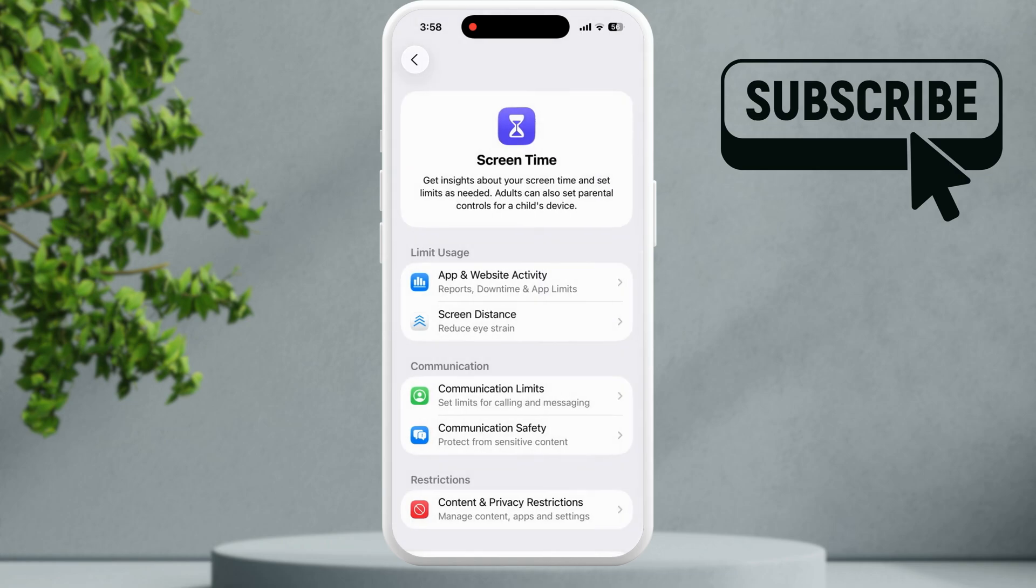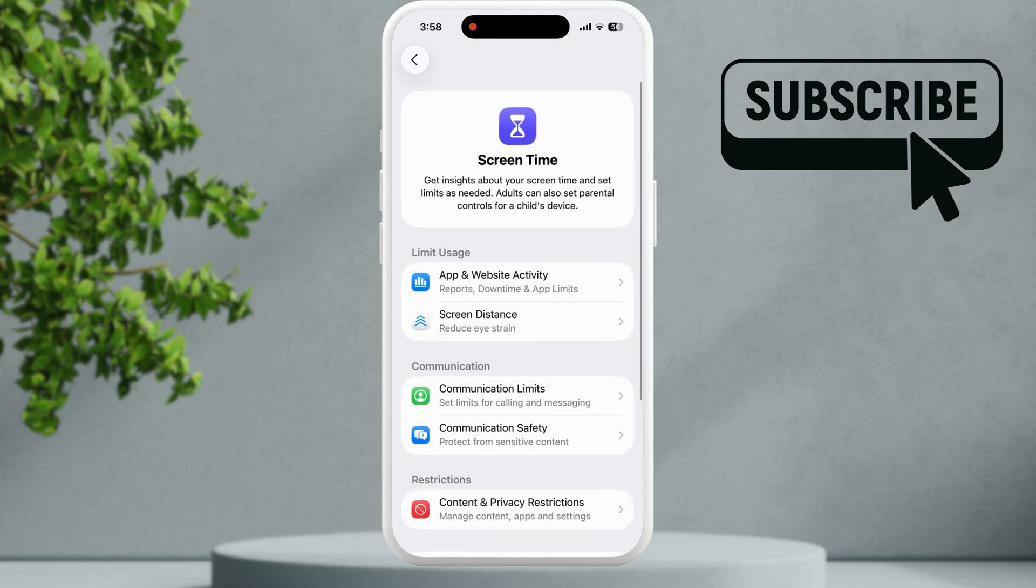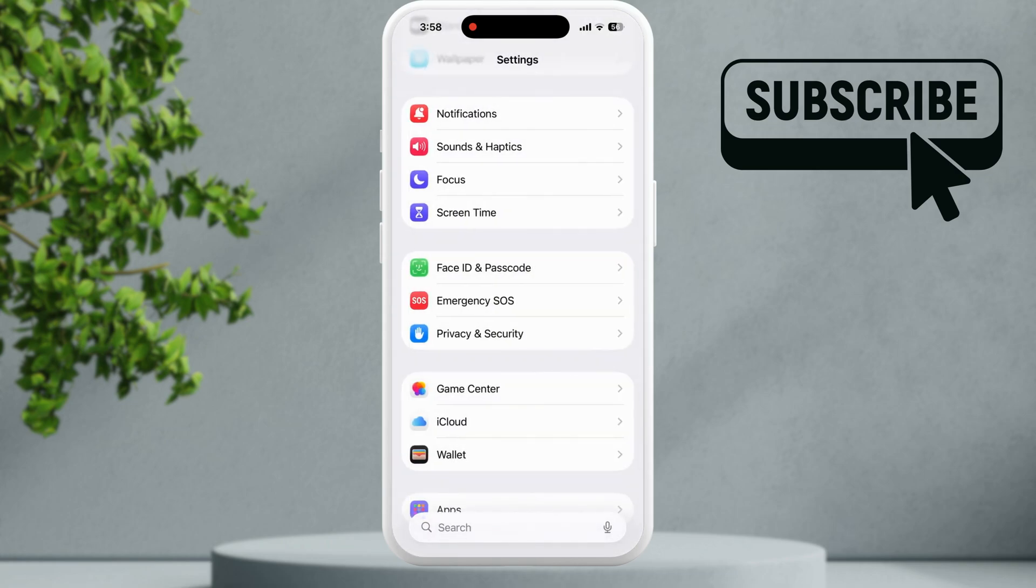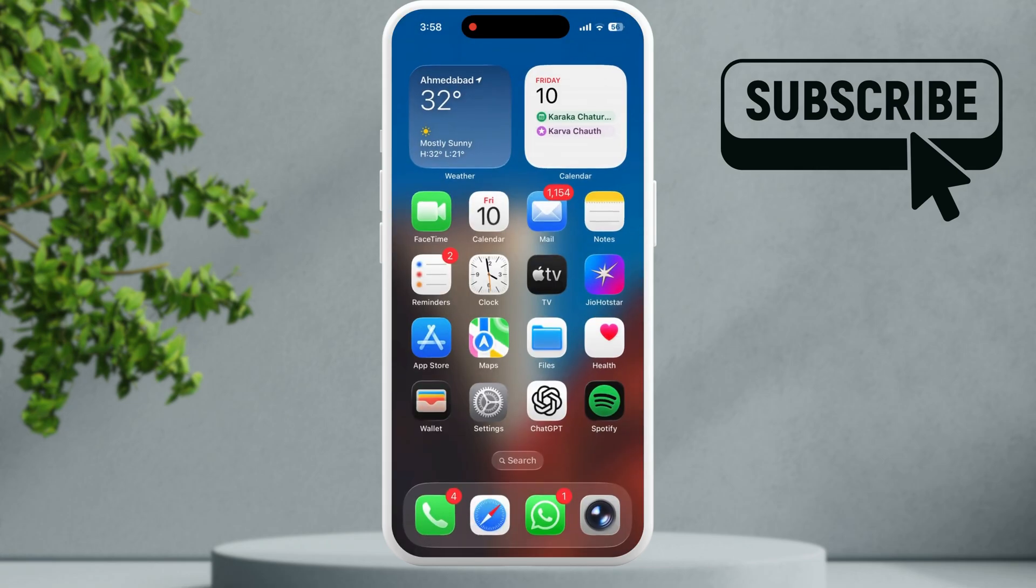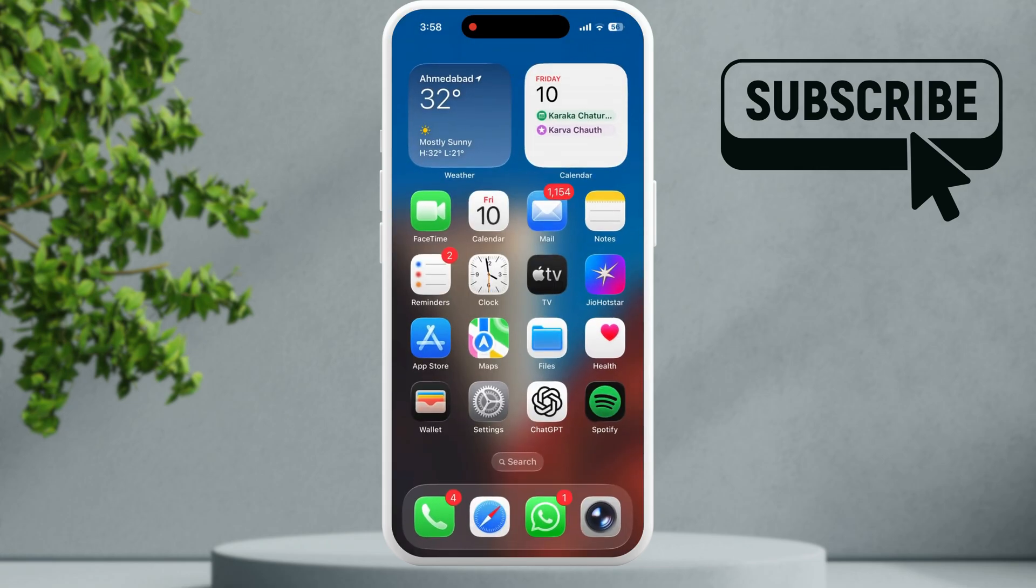However, if nothing else works, your last option is to simply restart your iPhone. Sometimes temporary glitches with your iPhone can cause such issues. Simply restarting your iPhone should resolve your issues.